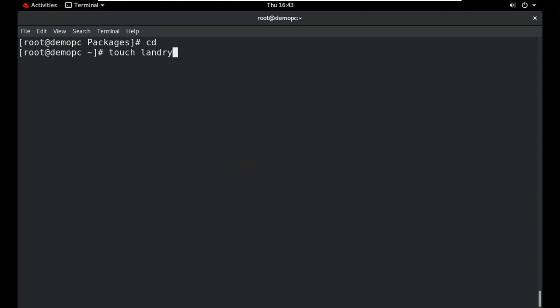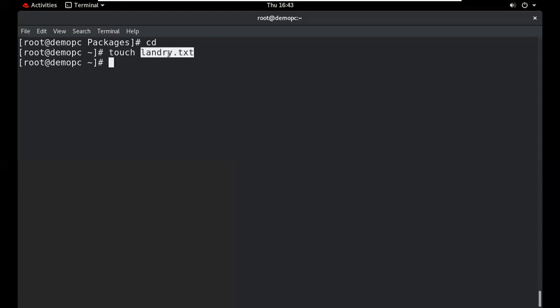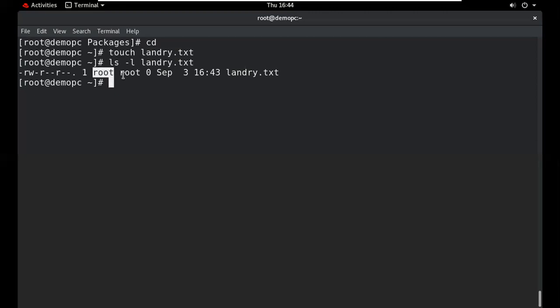When you create any file, it will have a user owner and a group owner. To display the user owner and group owner, use the 'ls -l' command followed by the filename. This shows the user owner and group owner of that file.